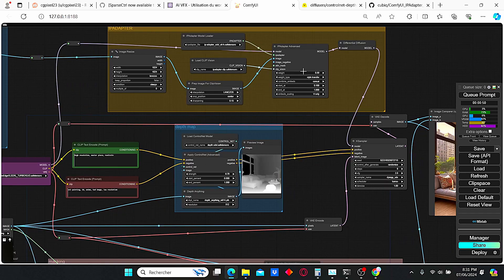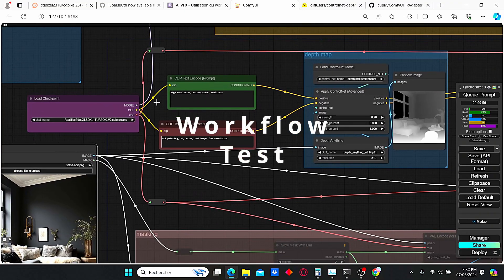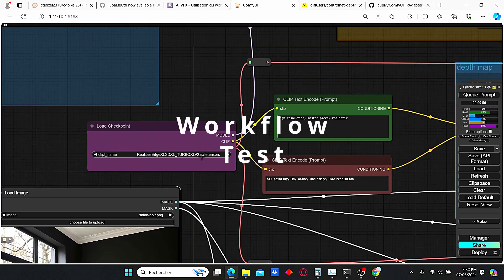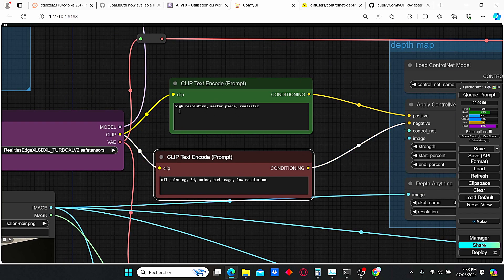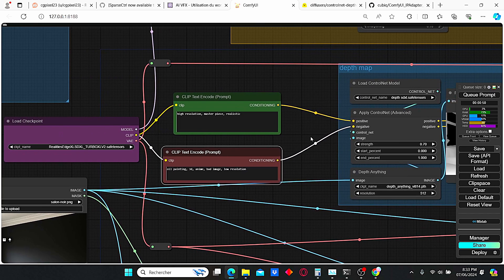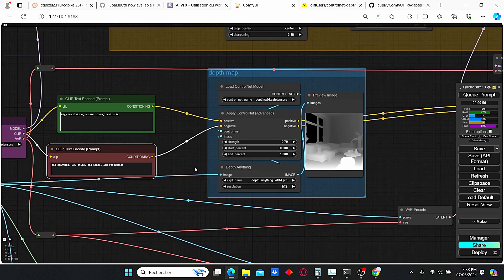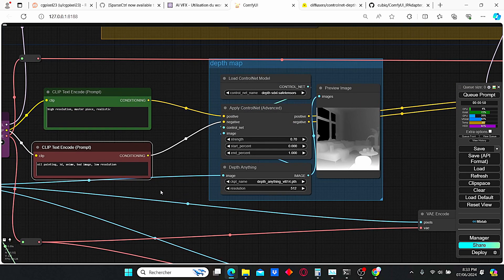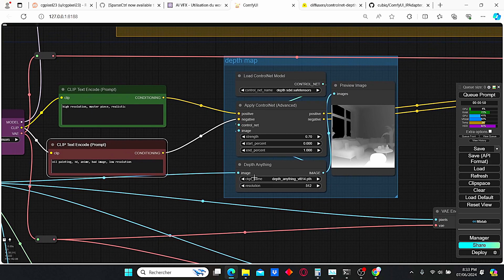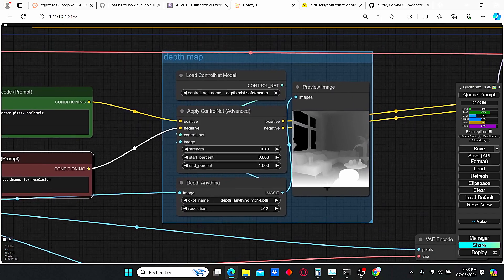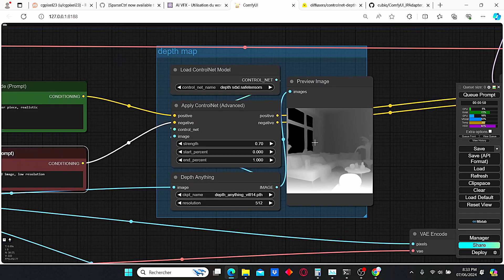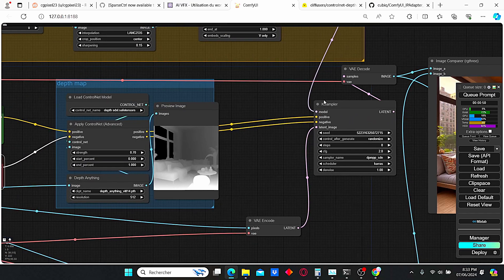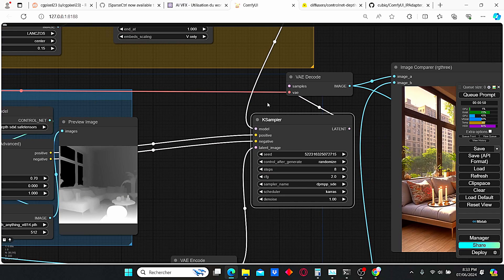To give more details about the workflow: we have our checkpoint loader which is a turbo model, then our CLIP text where I type in 'high resolution masterpiece and realistic' to give more precise and accurate results. Then we have the ControlNet section where the depth preprocessor 'Depth Anything' takes into consideration the location and depth of every object in the image, and based on that creates what we call a depth map. The positive and negative data is then transferred onto our key sampler.